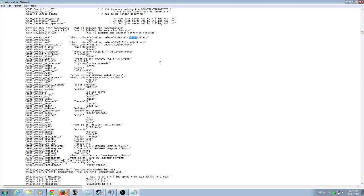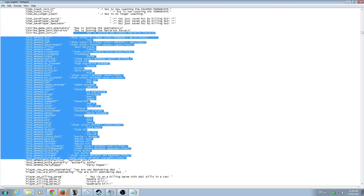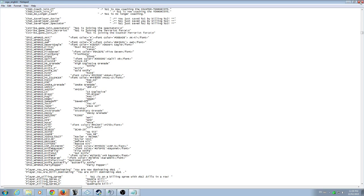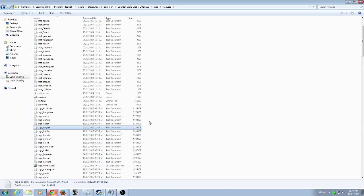I don't have all the guns changed — just some of the knife colors and certain guns. Once you're done, close and save the file, and that'll change the in-game colors of your guns.